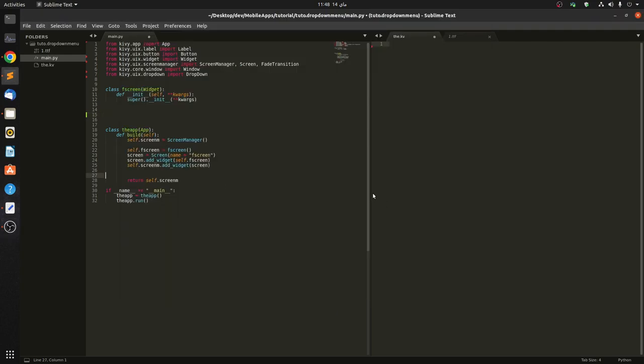Hello guys, today I'm going to show you how to do a drop-down menu. You can see here we have a main.py with the screen manager. You can check that previous video for screen manager if you don't understand this.